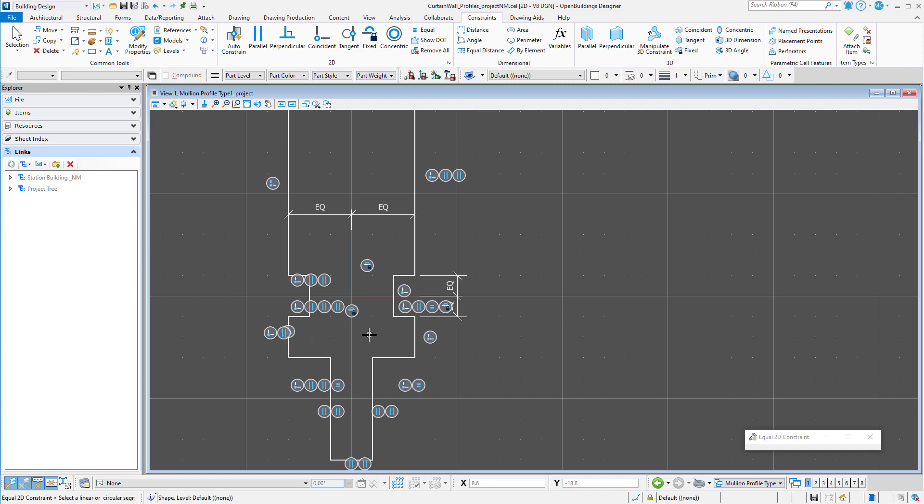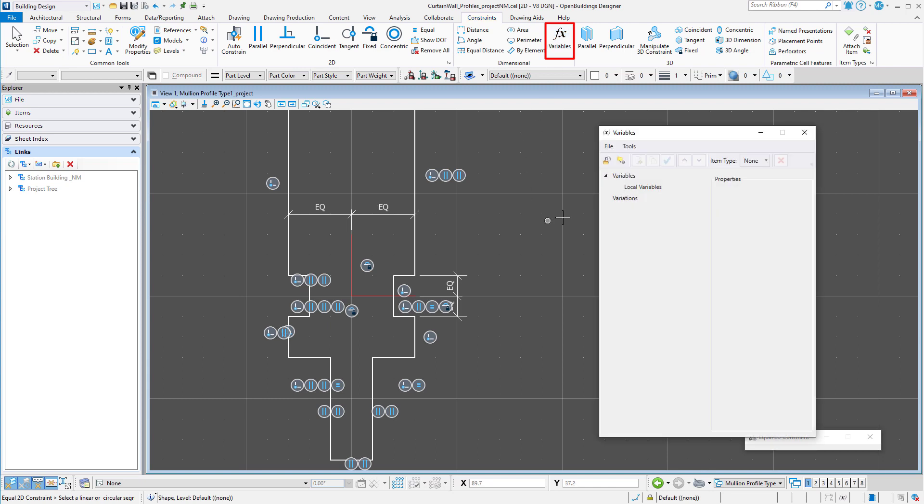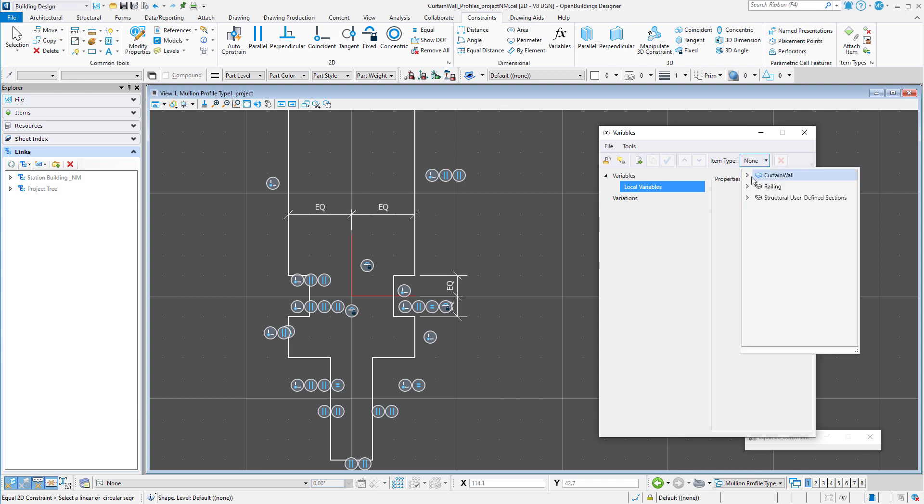Now we need to add the actual dimensional constraints using variables. I'm going to open the variables dialog. Currently there are no variables. I could simply add new variables, but for curtain wall there are common variables defined with item types. Let's select the frames, mullions, item type.